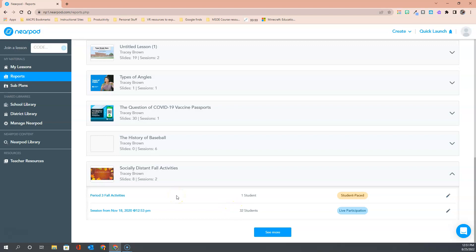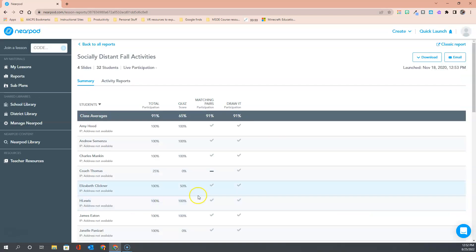If you want to see more information about how the students performed during this particular lesson you would click right on the name to be taken into the lesson. So here we have the report for that November 18th socially distant fall activities lesson that I did with a handful of our teachers and the first page you land on is a summary. This is a snapshot of how the entire class did.